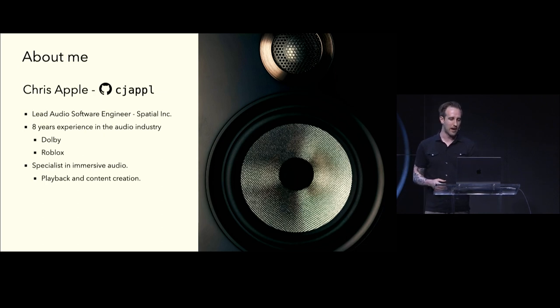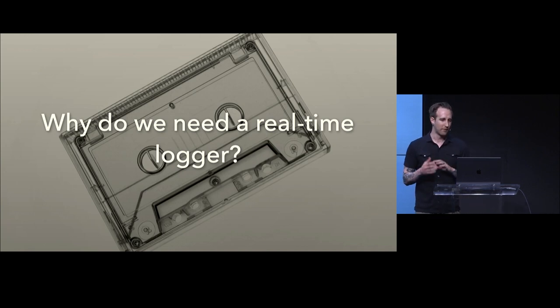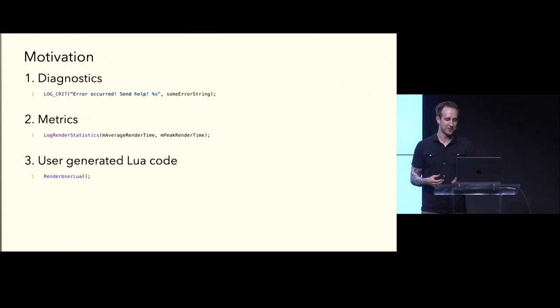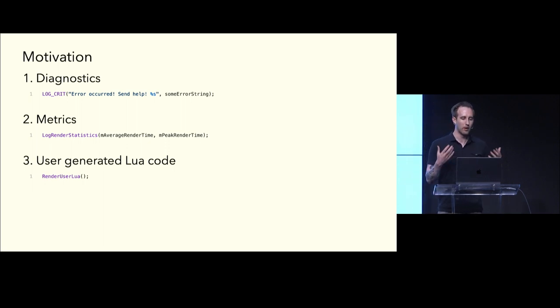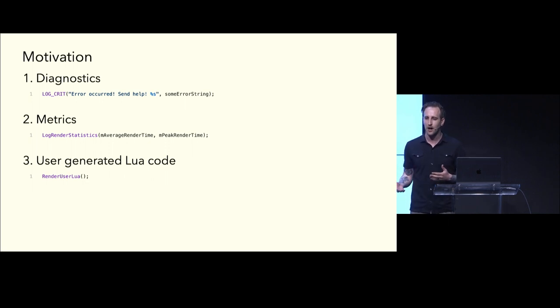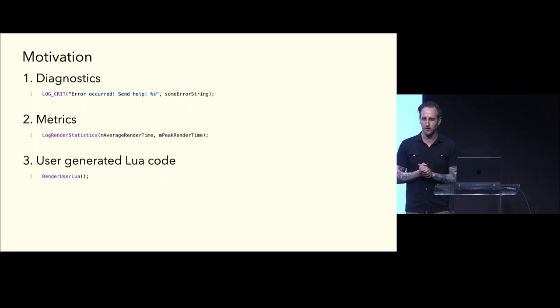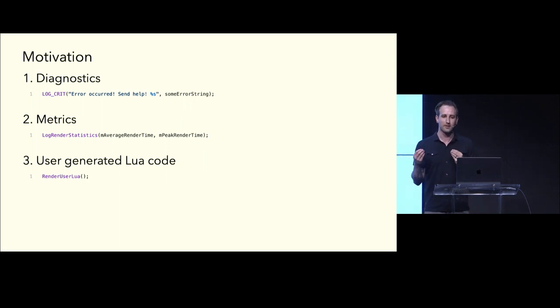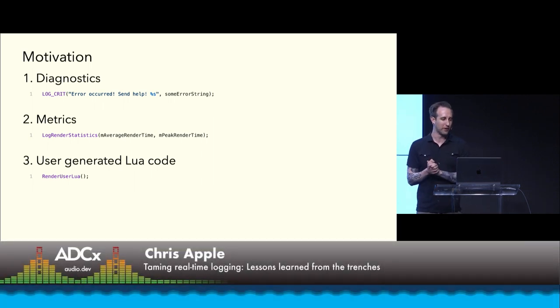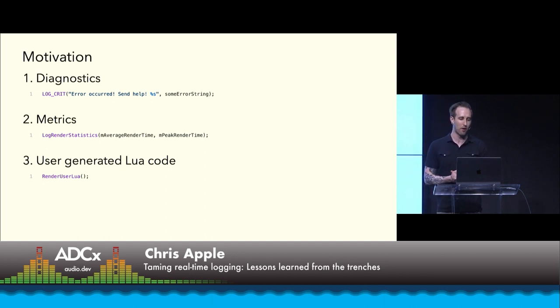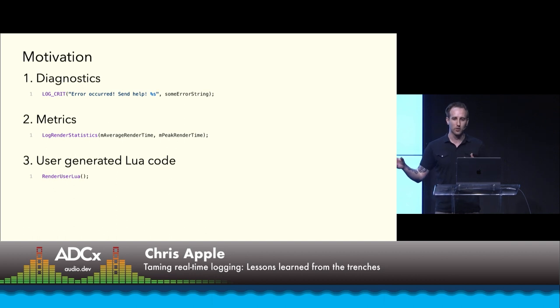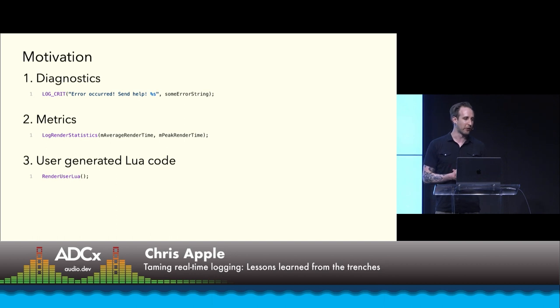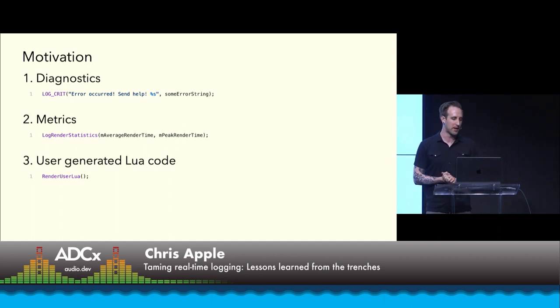So, diving right into the topic at hand, why do we need a real-time logger? You might ask yourself, I have a logger. It's perfectly fine. Why do I need to even listen to this talk? Well, there's a few reasons why you might need this. In your real-time thread where you're processing audio, you might want to do some diagnostics. Maybe your reverb algorithm fails. Maybe some parameter being set failed, and you want to log error occurred, send some help. If you've ever diagnosed any issues after the fact, you know it's horribly bad to get a log and not have an event in there saying what went wrong. Next, metrics. At Spatial, we're really big on metrics, and one way to do metrics is to write a little blurb out to a log and have some other process scrape it and forward it up to the cloud. Specifically, we're always measuring average and peak render times, and this gives a good platform to profile and improve our code over time.